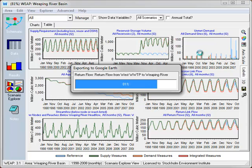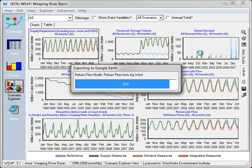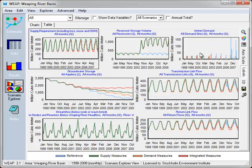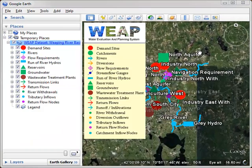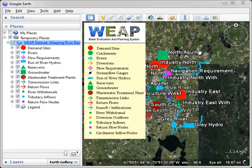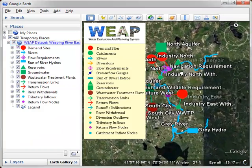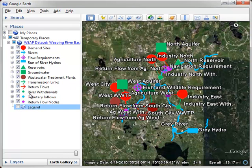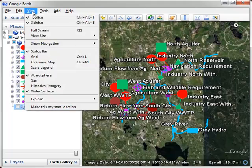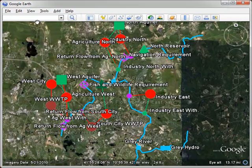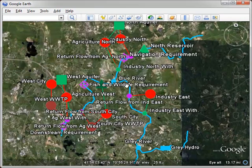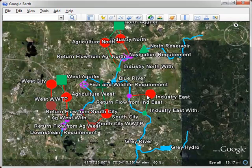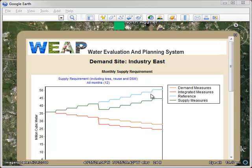In Google Earth we can click on each object and see the charts associated with it. Let me hide the legend again. And because I've made this window small for this demo, let me hide this sidebar to give a little bit more room. So if we look at industry east for example,